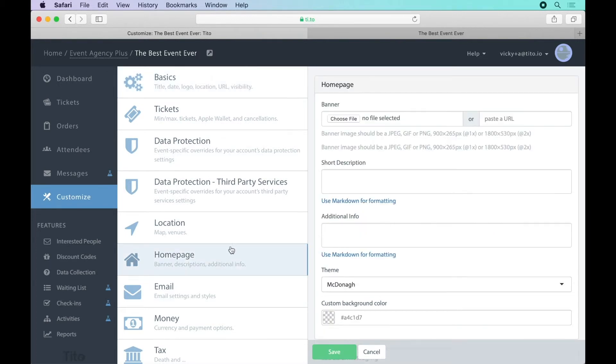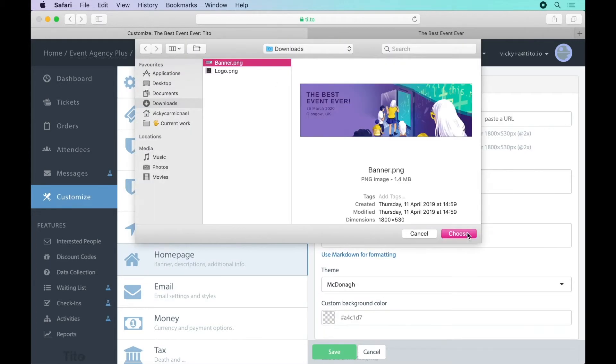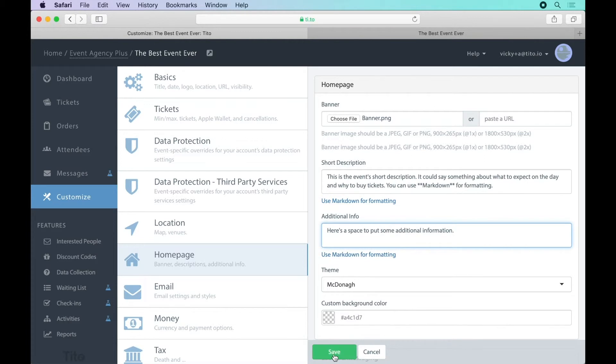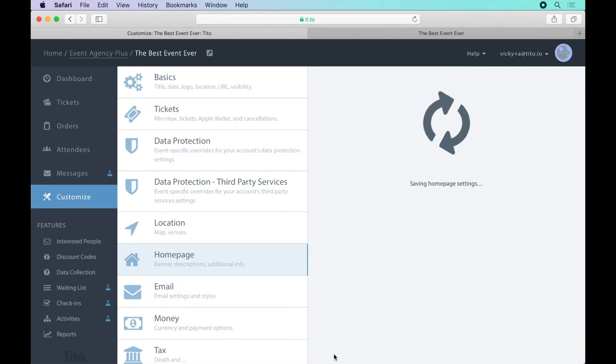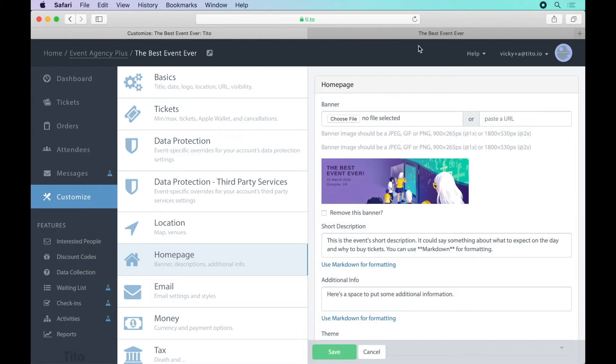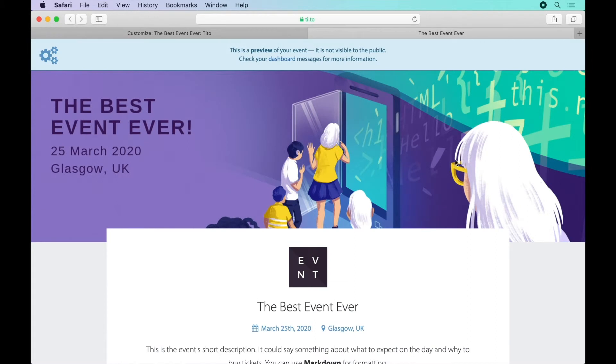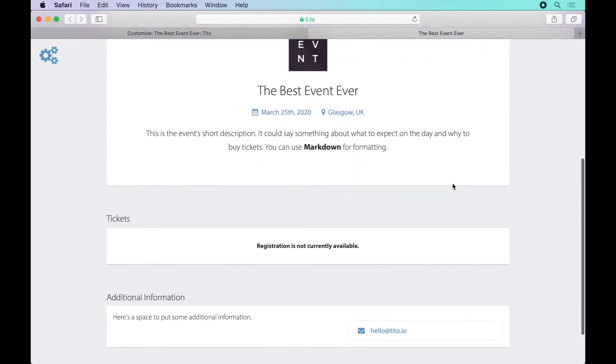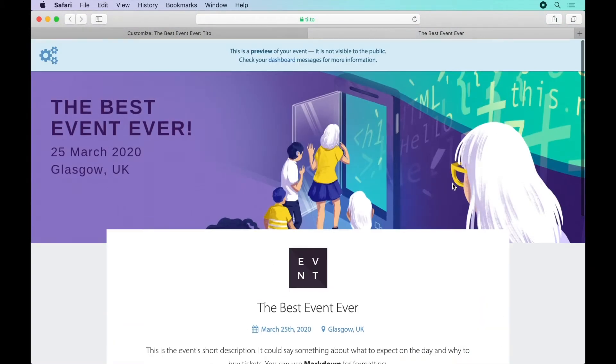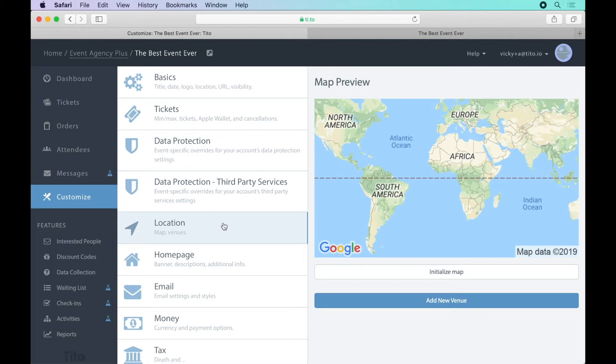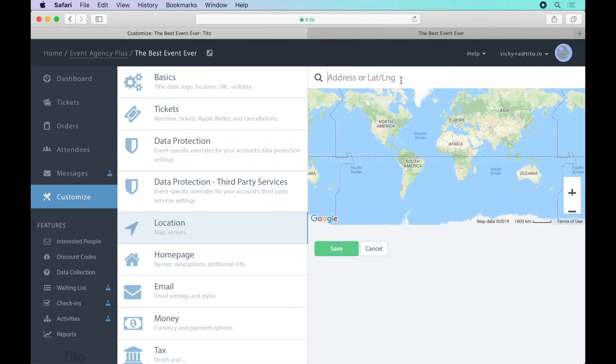Head to the home page tab under the customize menu and you can upload a banner and add some additional information. Now if we refresh our event homepage we can see it starting to have a lot more personality. We can also add a map under the location menu.